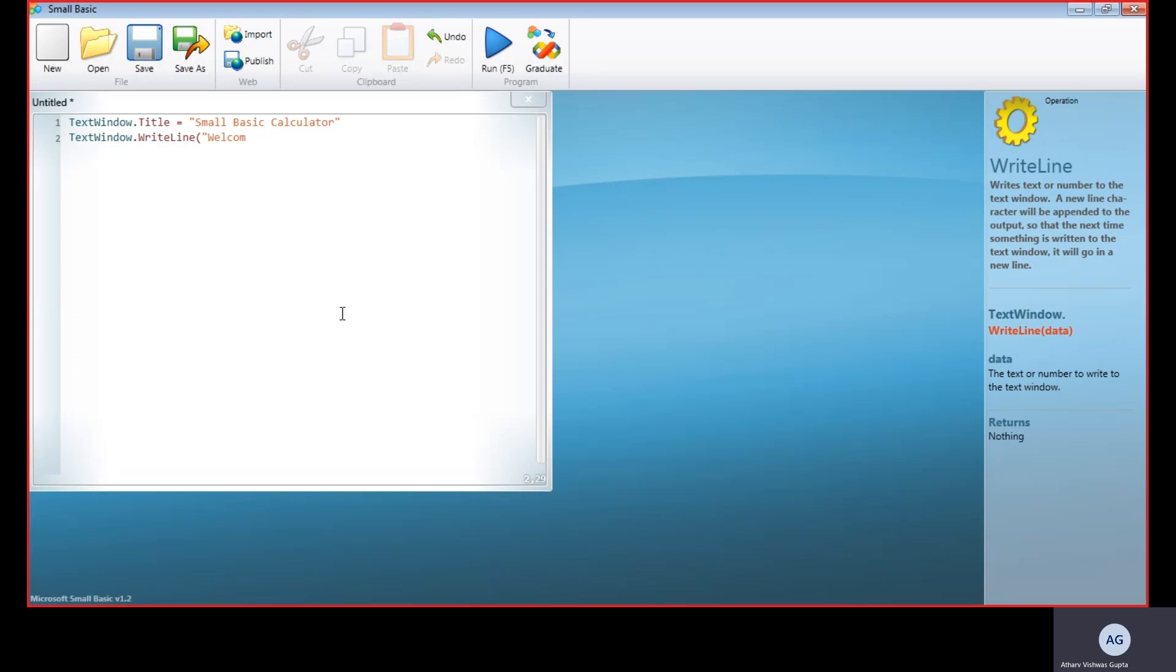We will welcome the operator to our program: Welcome to Small Basic Calculator.